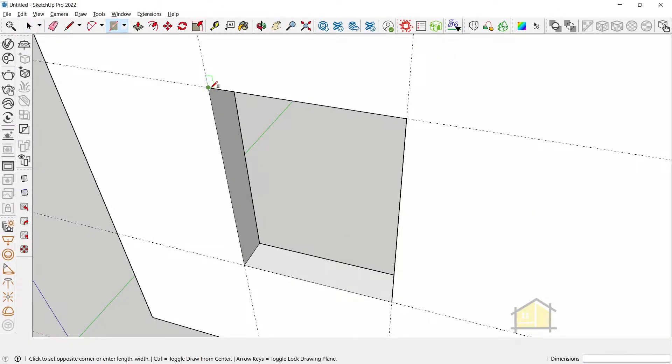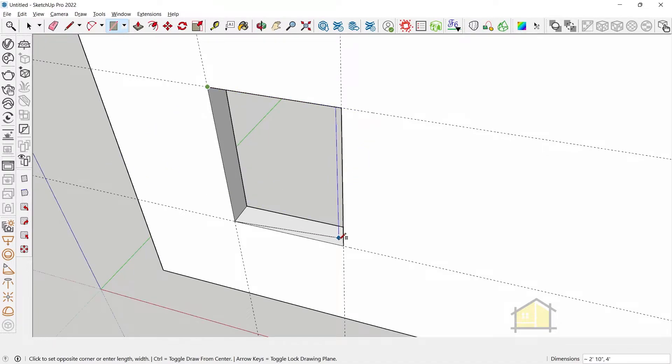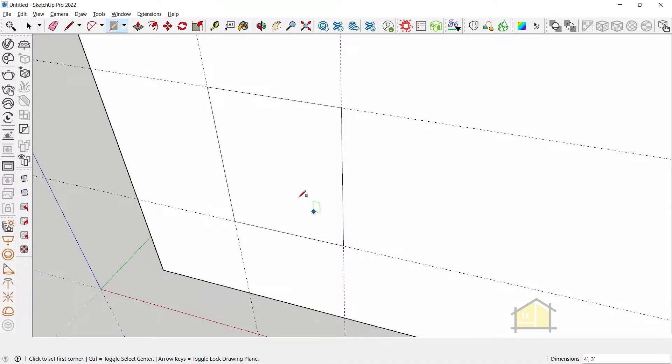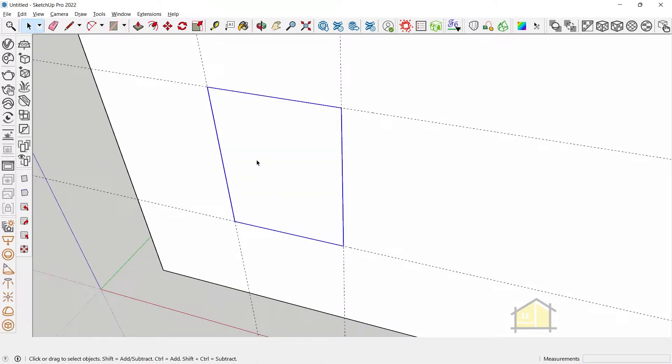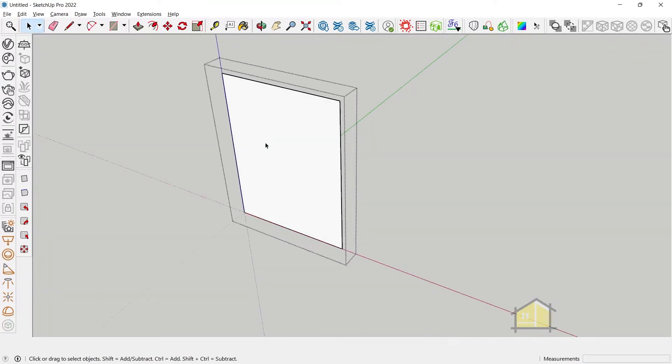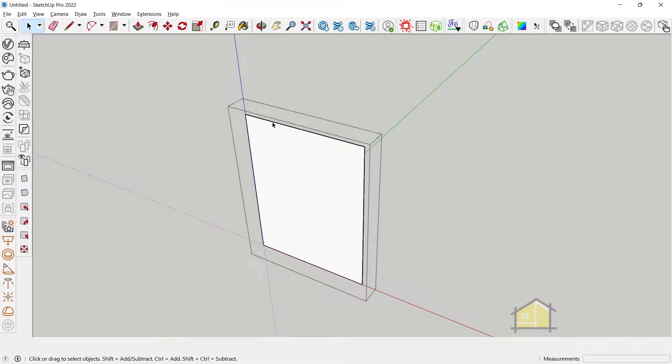So first we will draw a rectangle on top of this opening. Make this a group and now we can create our offset.